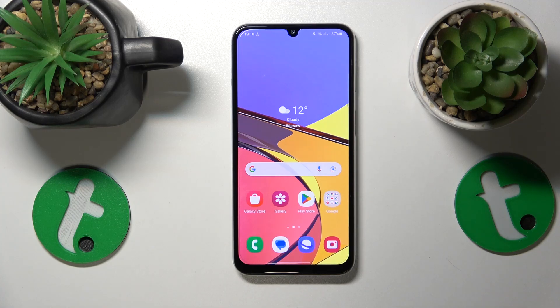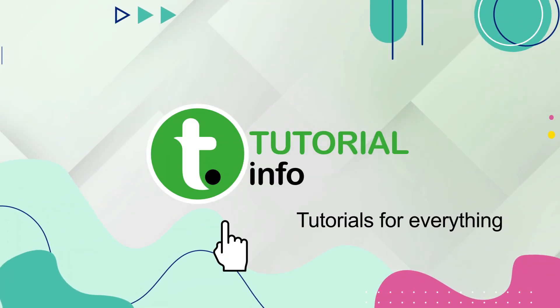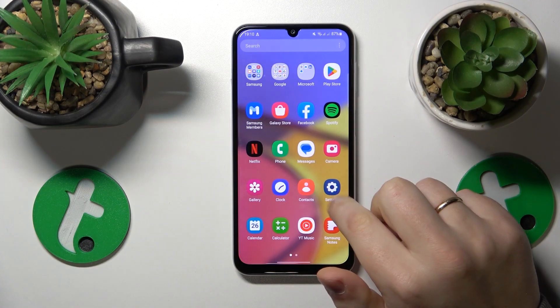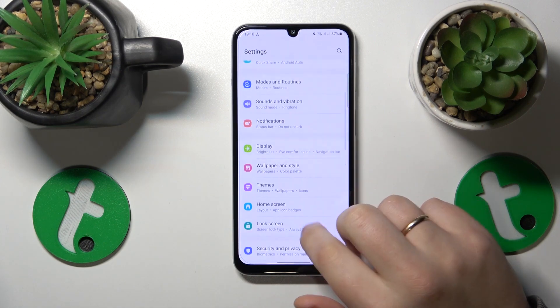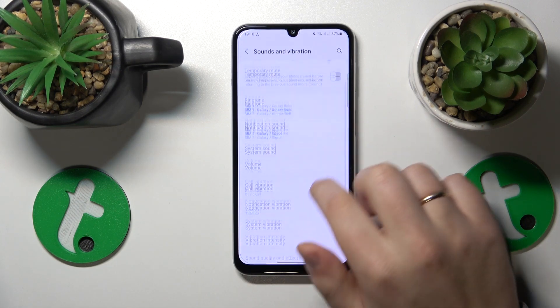This is Samsung Galaxy M34 and today I'll show how you can enable the Dolby Atmos feature on this device. To start, you'll need to launch Settings, then enter the Sound and Vibration category.